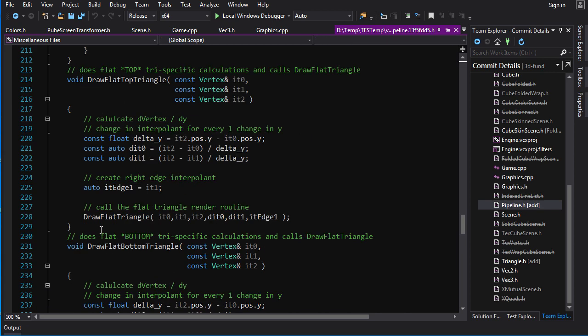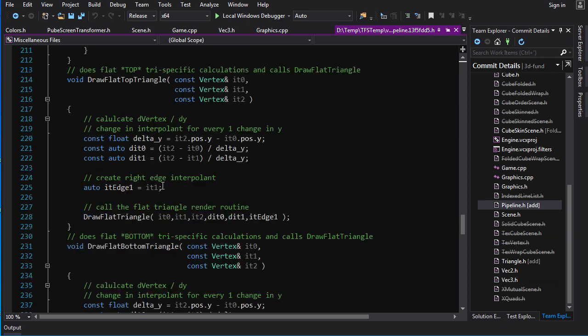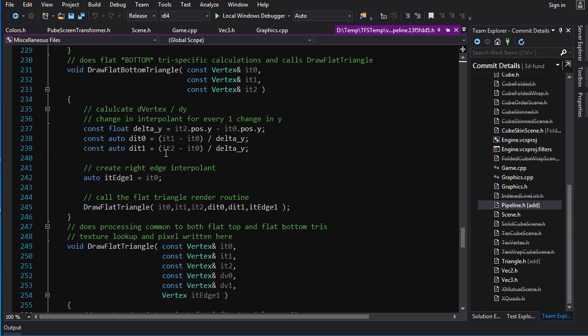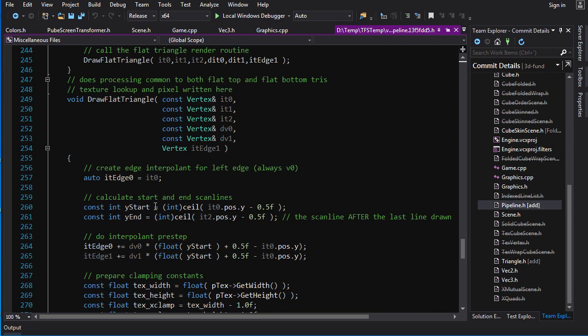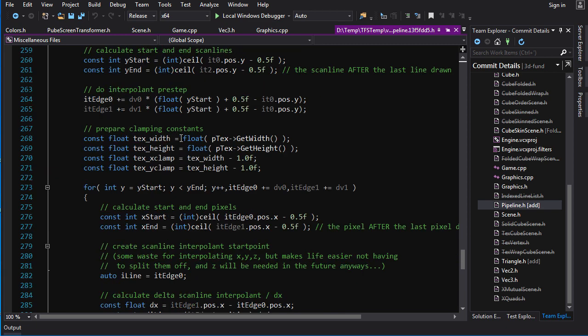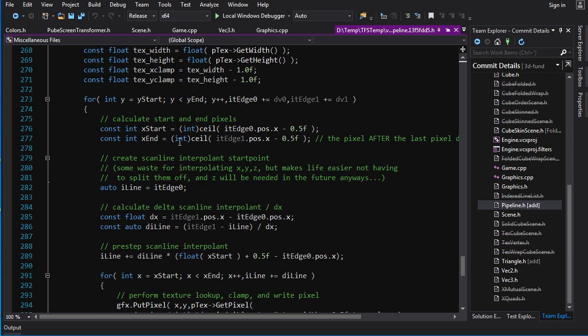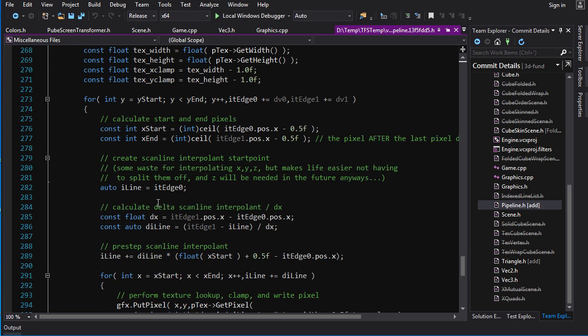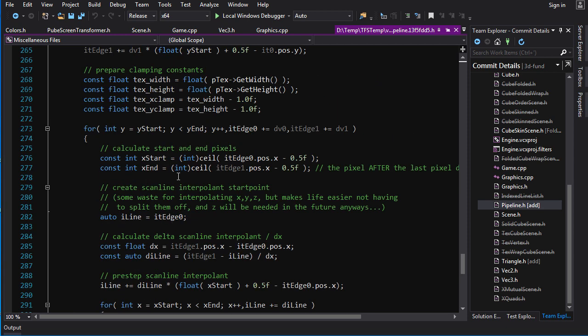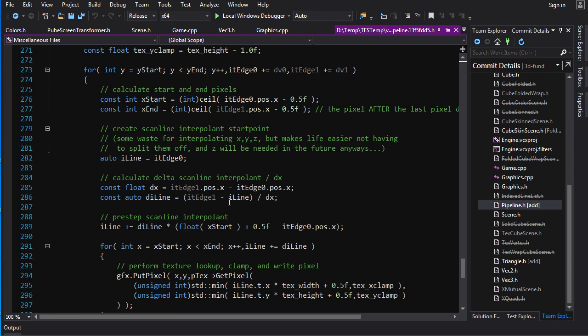Next, you got your draw flat top, draw flat bottom. That does the stuff that is specific to the top and bottom cases. And they both call draw flat triangle, which does the stuff that is common to both cases. It's the same stuff that I told you in the previous tutorials. There's no need to go over this stuff again. One major difference that we have here is before, when we get to the inner loop here, before we were only interpolating the texture coordinate. But for this pipeline, we actually interpolate the whole vertex. So, the X, the Y, the Z coordinates, everything is interpolated here. And that is because in the future, those things will also be needed for our shaders.